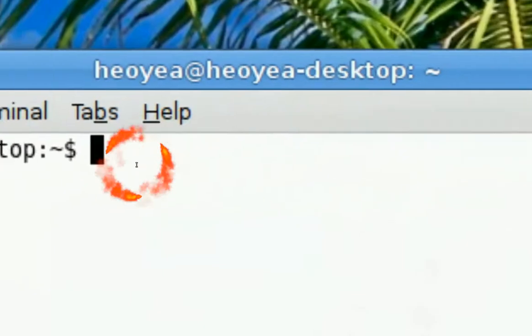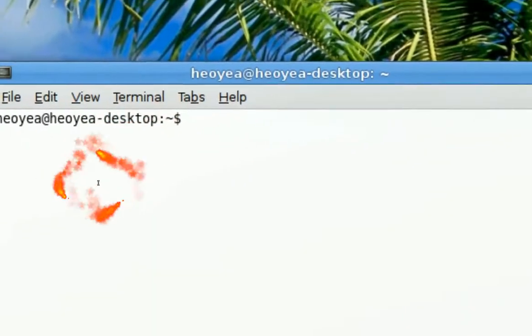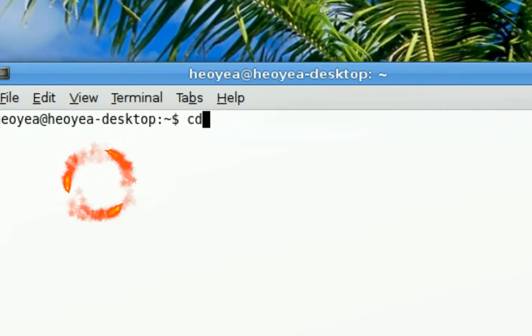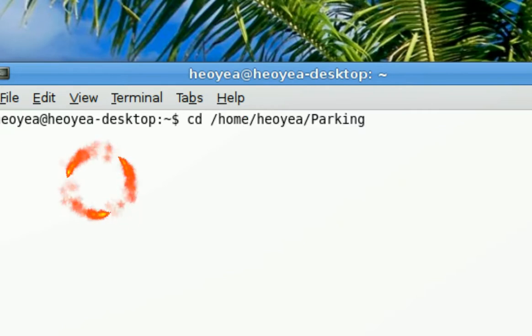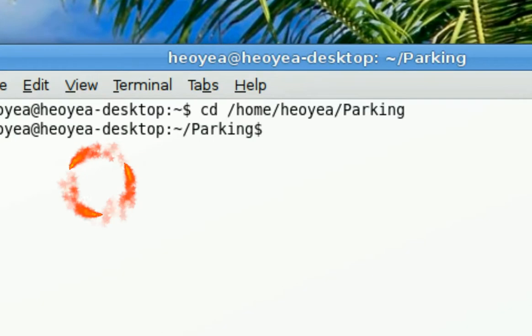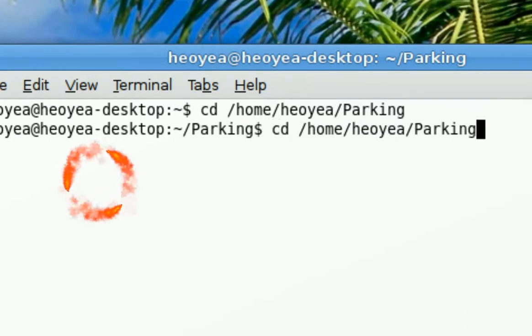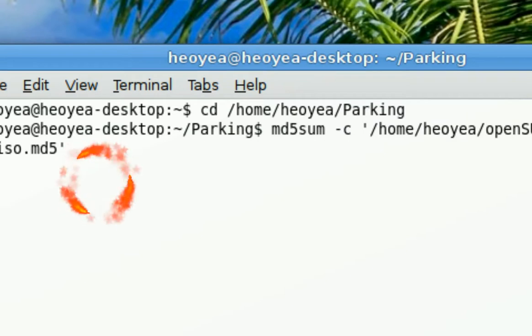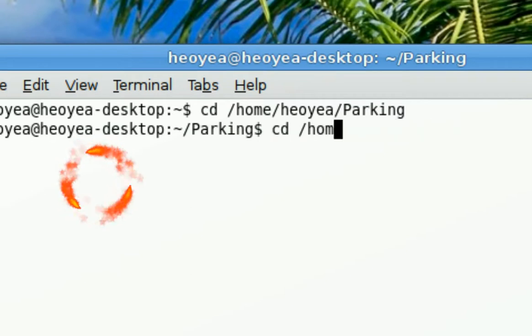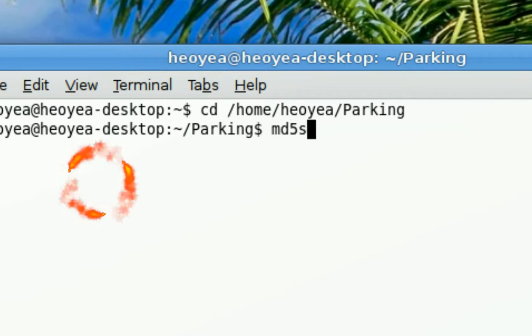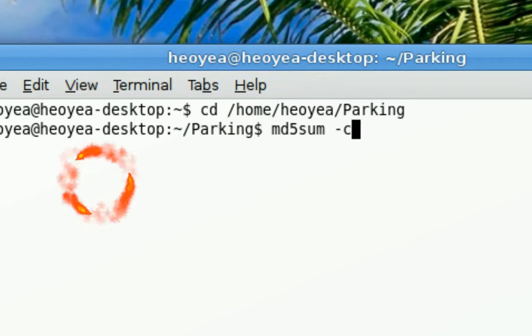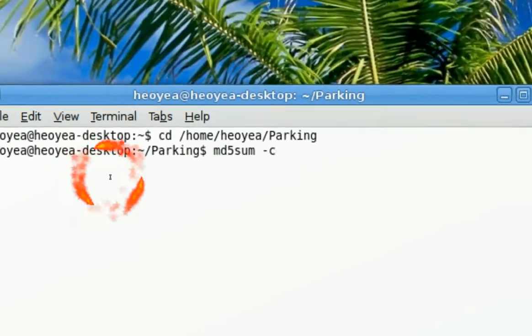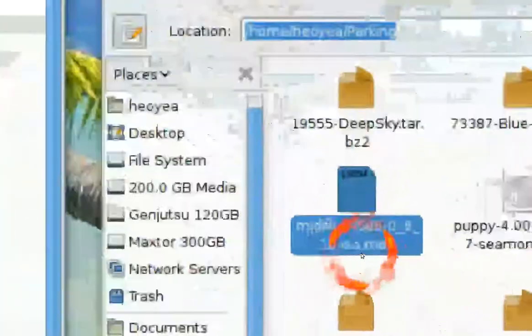Using our terminal here, you go cd, that means change folder or go to that folder. This is the folder, we're going to my parking folder. And then the command is md5sum space dash c.